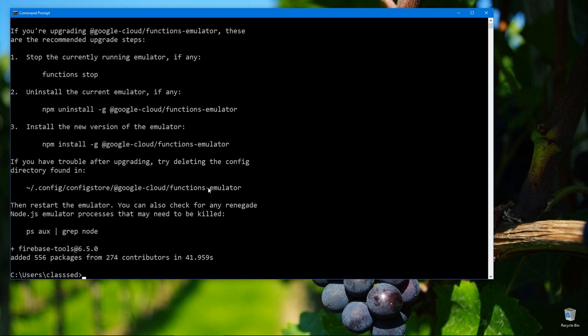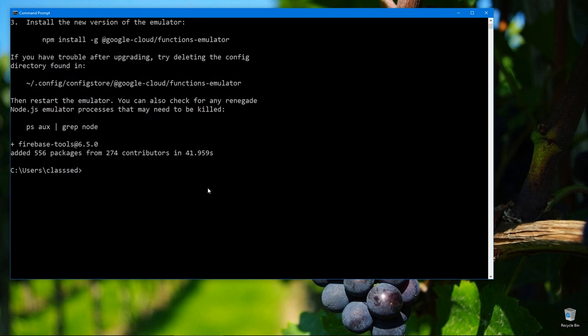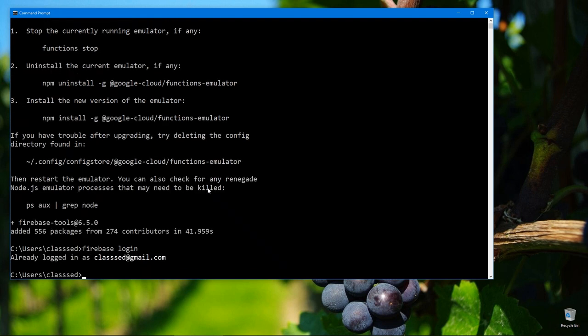Okay, now that is done installing. By the way, you can just ignore this message thing, it's not important. We can run Firebase login, so that we can authenticate so that they would know who we are. And for me, it says I'm already logged in. For you, maybe it will just pop up a browser window, you just select your Google account.